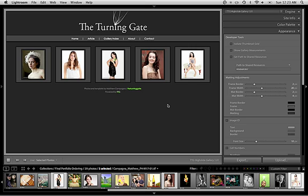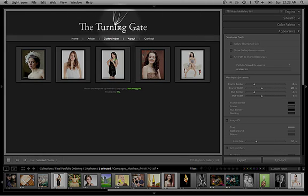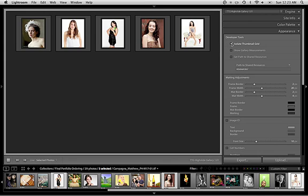And again you configure the thumbnail grid to look the way you want it to in the end result gallery. Because the header and footer are not going to be used they are not important. So you can take this and just forget about it. Just configure your thumbnails and you're ready to go. Then tick the isolate thumbnail grid box and export the gallery.